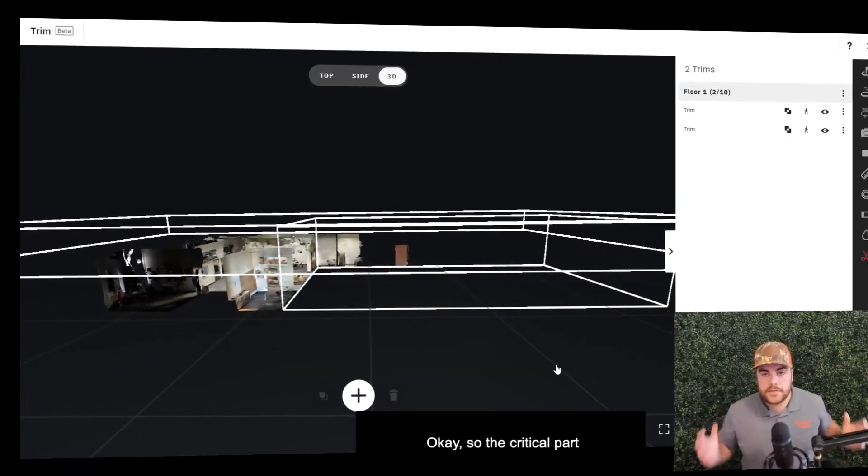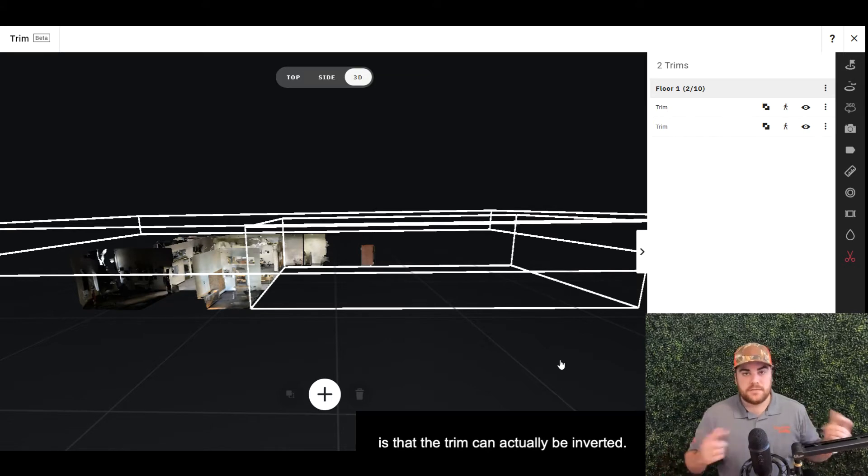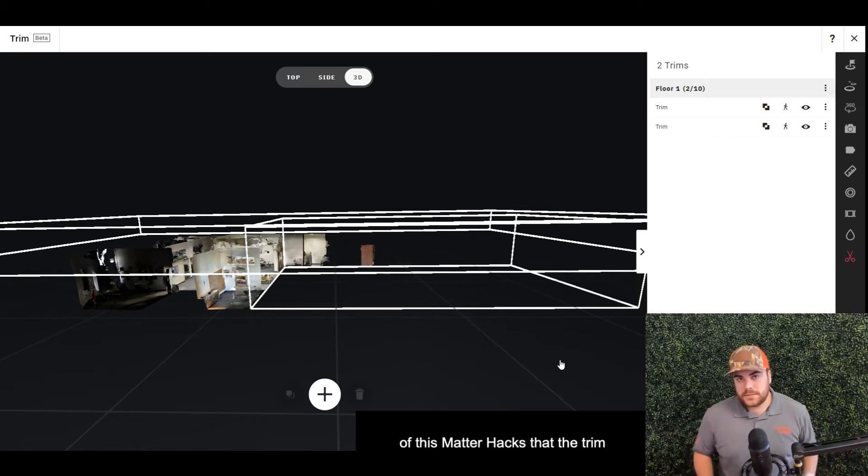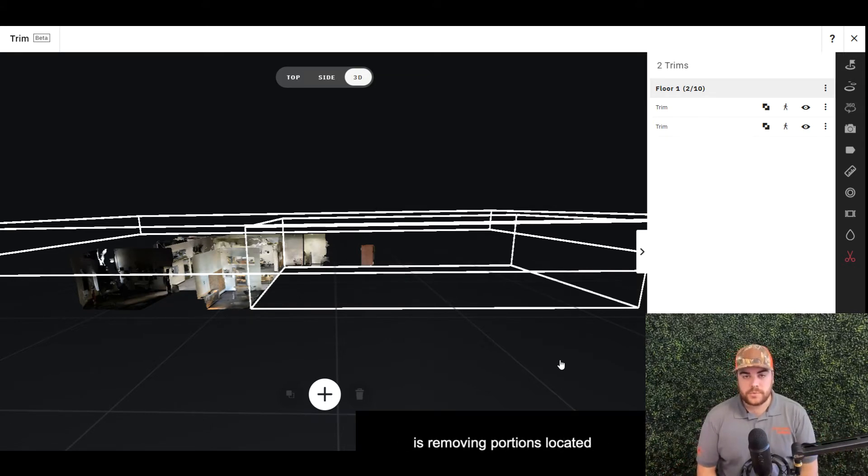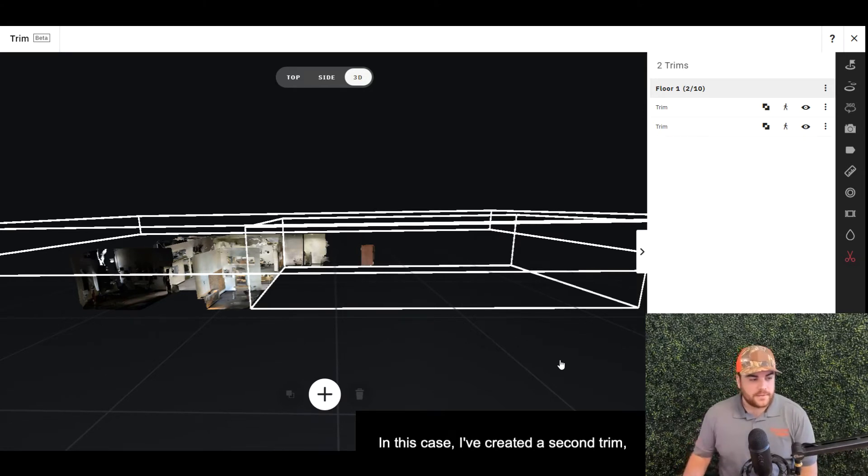Okay, so the critical part for you to understand here is that the trim can actually be inverted. We talked about at the beginning of this MatterHacks that the trim is removing portions located within the red boxes.